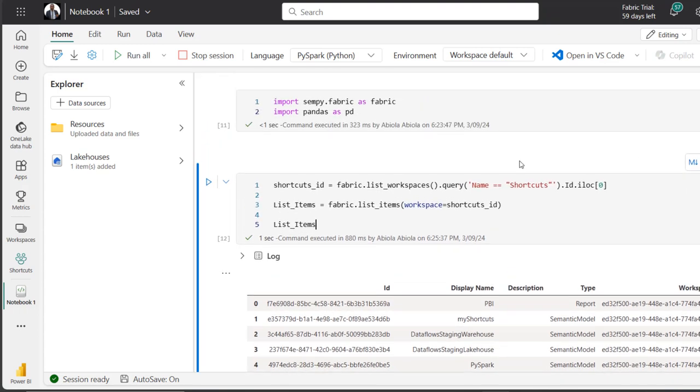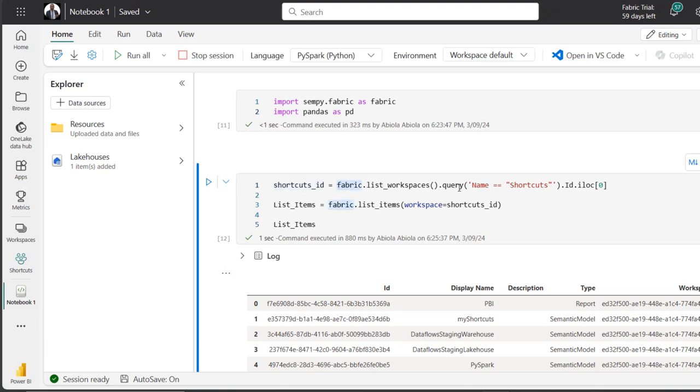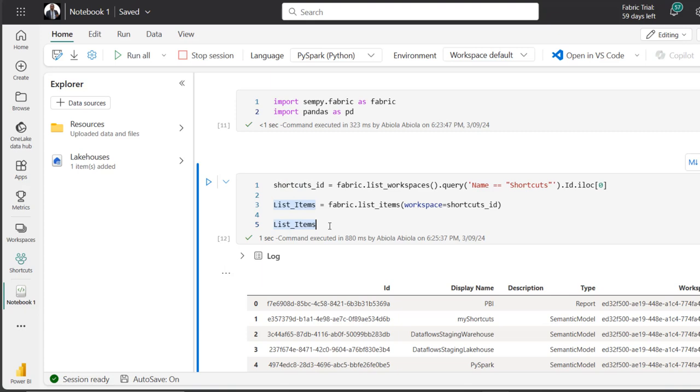So again, this is the code on how to achieve that. Just go ahead and define a variable, and then you can use the fabric.list_workspaces function, and then call the query method. And in the query method, you're going to use name == to the specific workspace you're going to get, and then .id.iloc and then specify zero. And then you're going to use the fabric.list_items function again, and you're going to pass in workspace equal to whatever this is delivering. And then just go ahead and display the data frame.